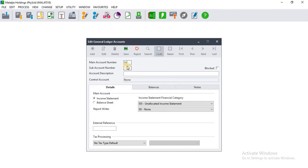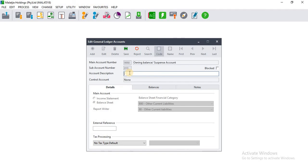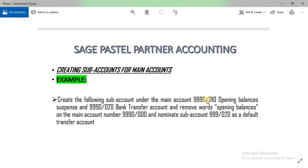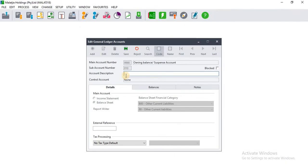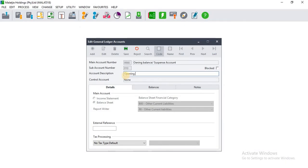When creating the account, on the main account number field we put the first four digit numbers, and on the sub account field it's the last three numbers. On the account description we enter 'Opening Balances Suspense', then we title it as 'Opening Balances Suspense' and click Save.